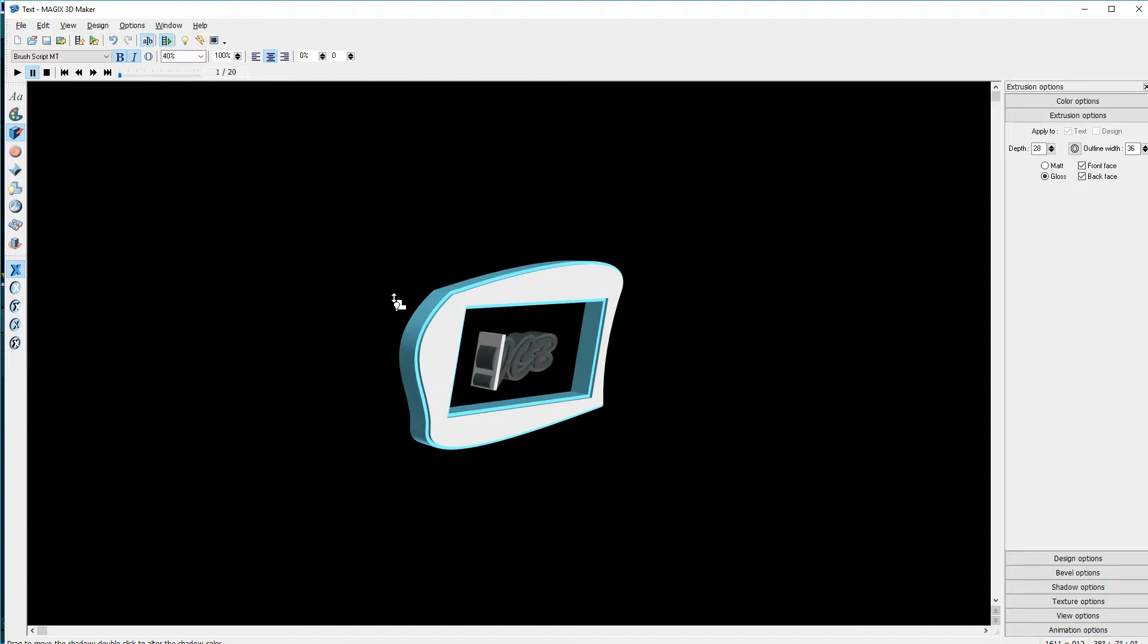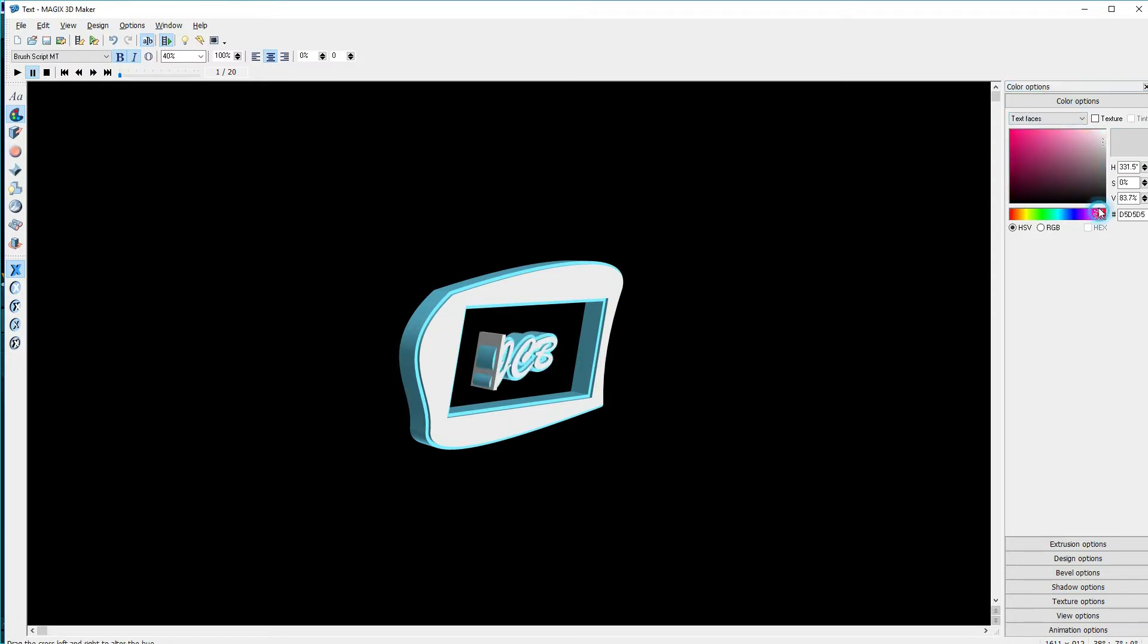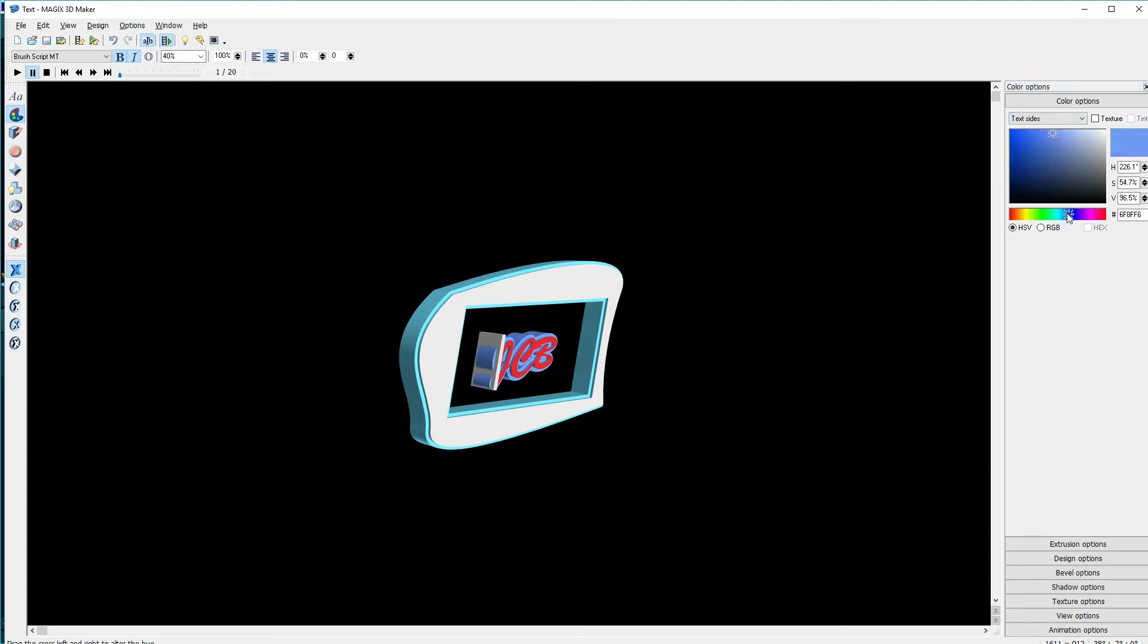I've highlighted just the text, and I'll go to the color editor. I'll change the color of the text face. Something like this. And I'll do the sides. And I like that. You can also use textures.